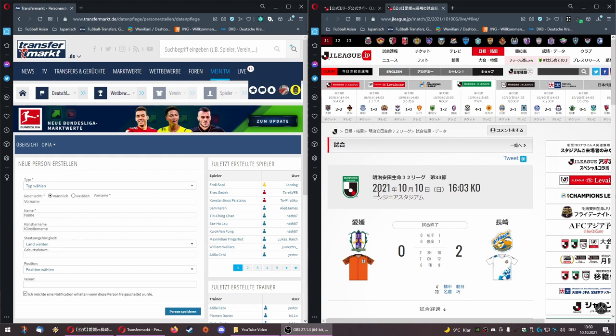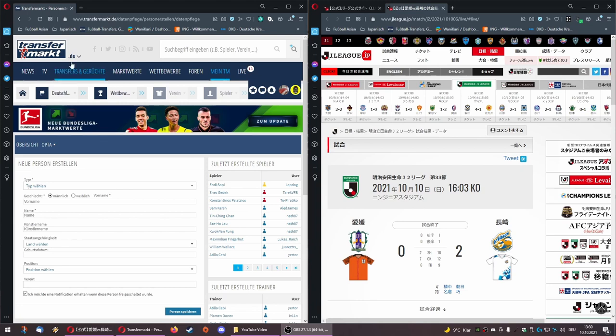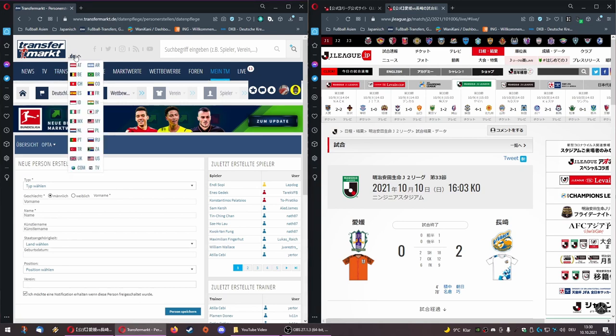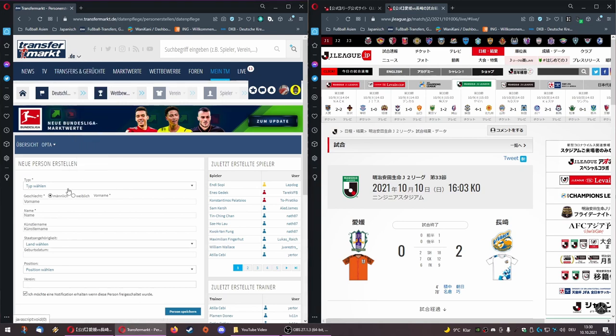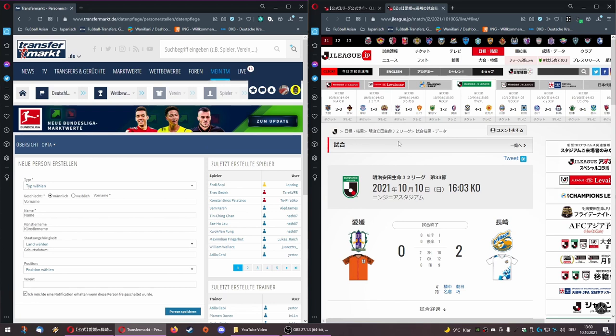I want to show you just a little peek behind the curtain. On the left side on Transfermarkt, you see the writings in German because I use a German domain, but basically it's the same in the English one. You can create new players, you can also create several new players in one form, but as it's only two players I will just show you now how to do it.